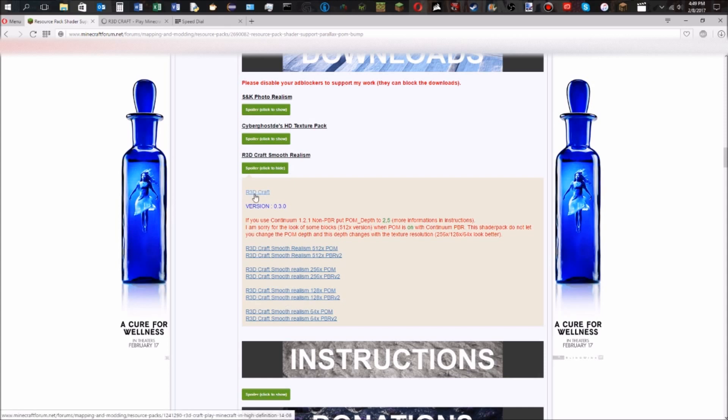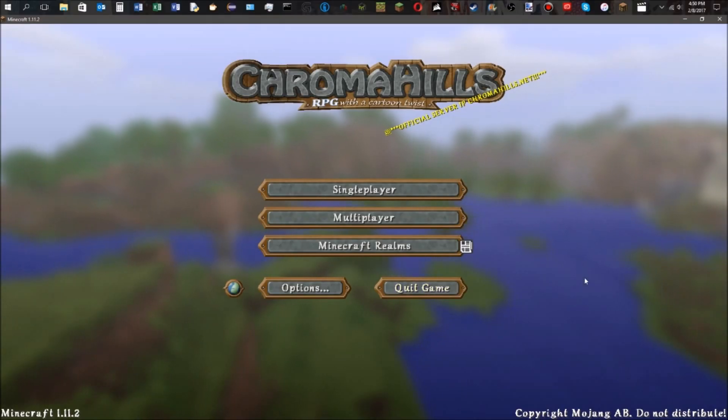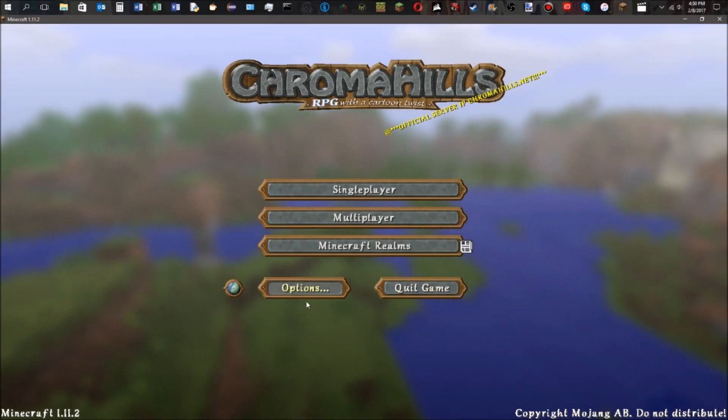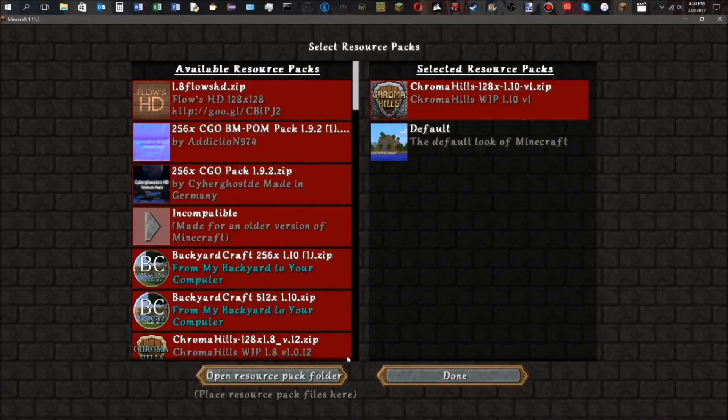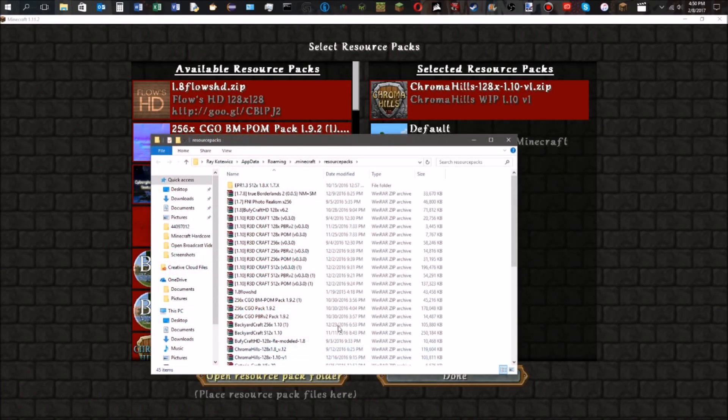You're going to need the texture pack and both of the extensions for the respective size of the texture pack. Once you have all three things downloaded, you're going to go to your options in Minecraft and the resource packs. You're going to open the resource packs folder and drag your three downloaded things in here.